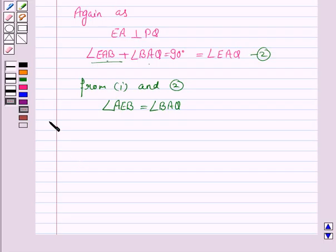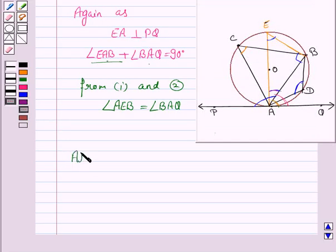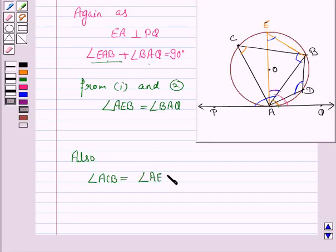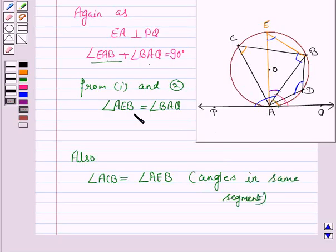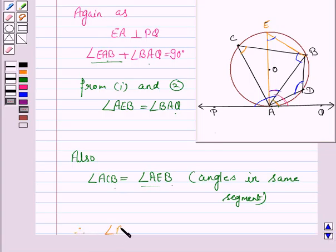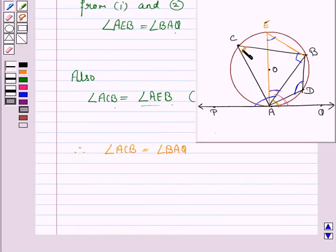Now, angle ACB is equal to angle AEB, because these are angles in the same segment. We have seen that angle AEB is equal to angle BAQ, and also angle AEB is equal to angle ACB. So we have angle ACB is equal to angle BAQ. So we have proved that angle ACB is equal to angle BAQ.